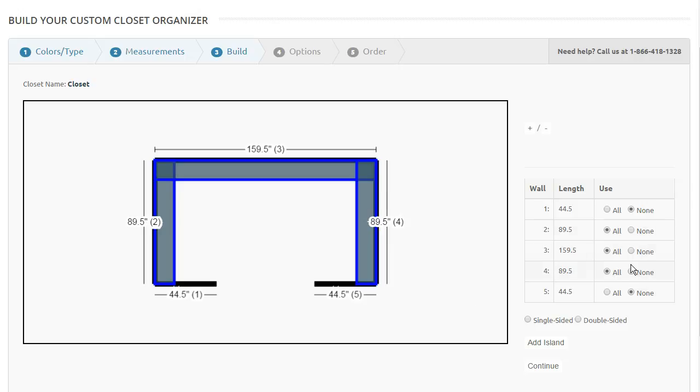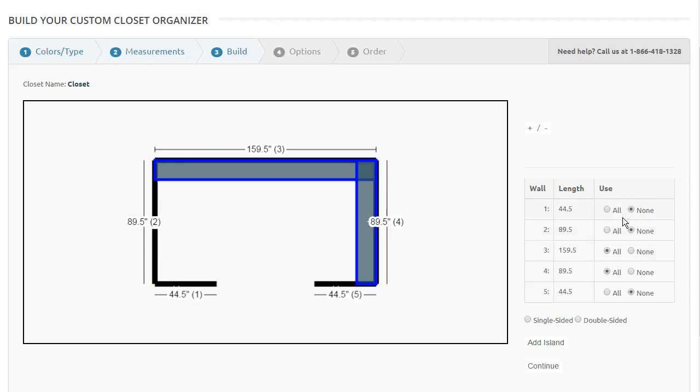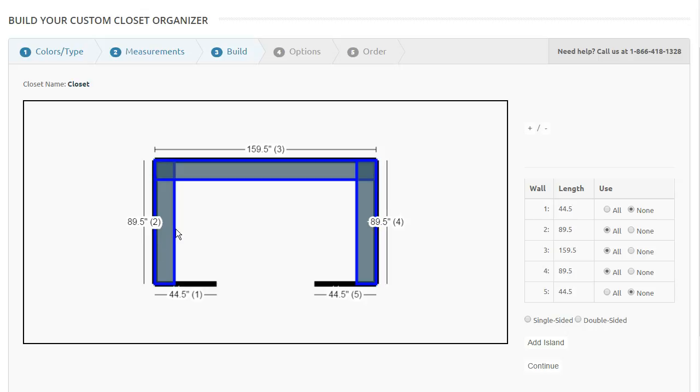If you decide you don't want to use wall 2, you can just turn it off, and maybe you want to use wall 1 instead. So you have the options to play with these buttons to reconfigure your room. If you already have units on wall 2 and you turn it off, those units are going to be erased, and that wall will no longer be there.